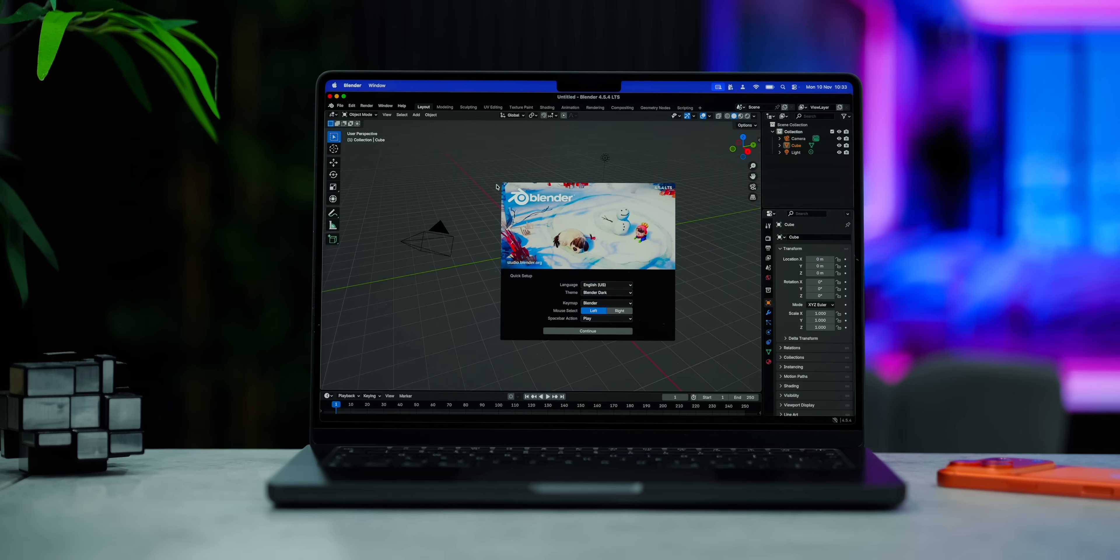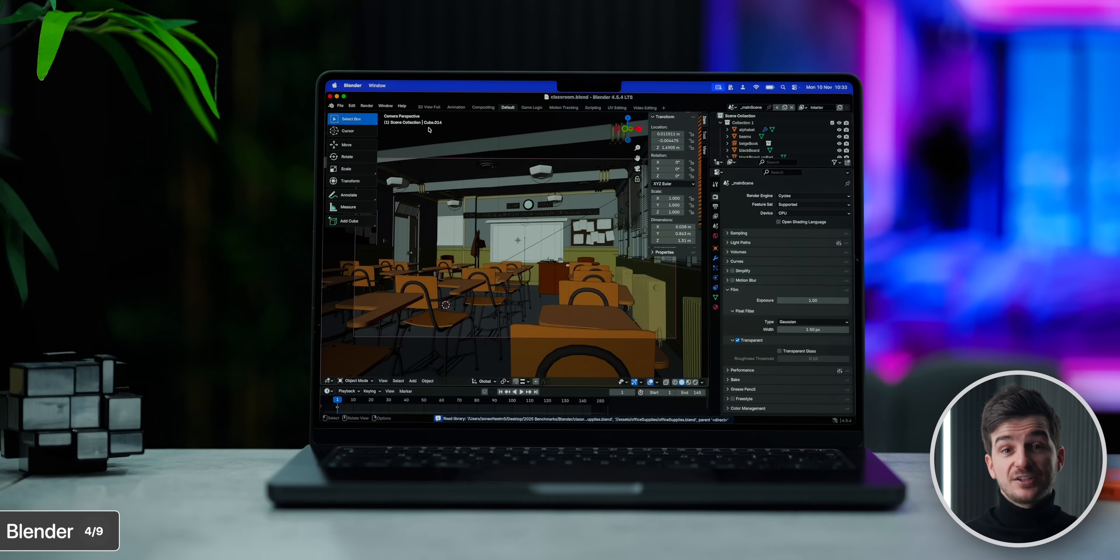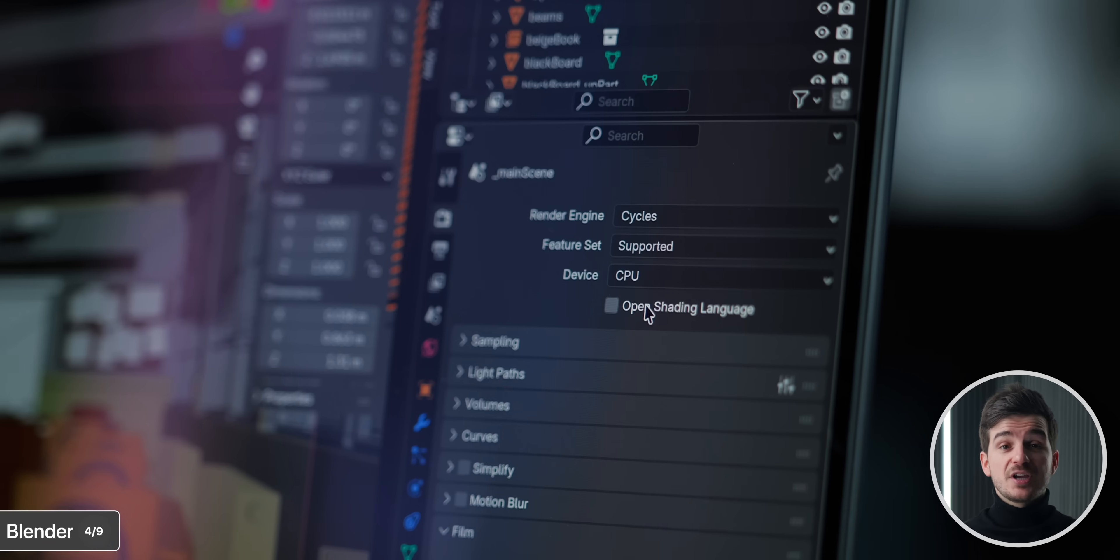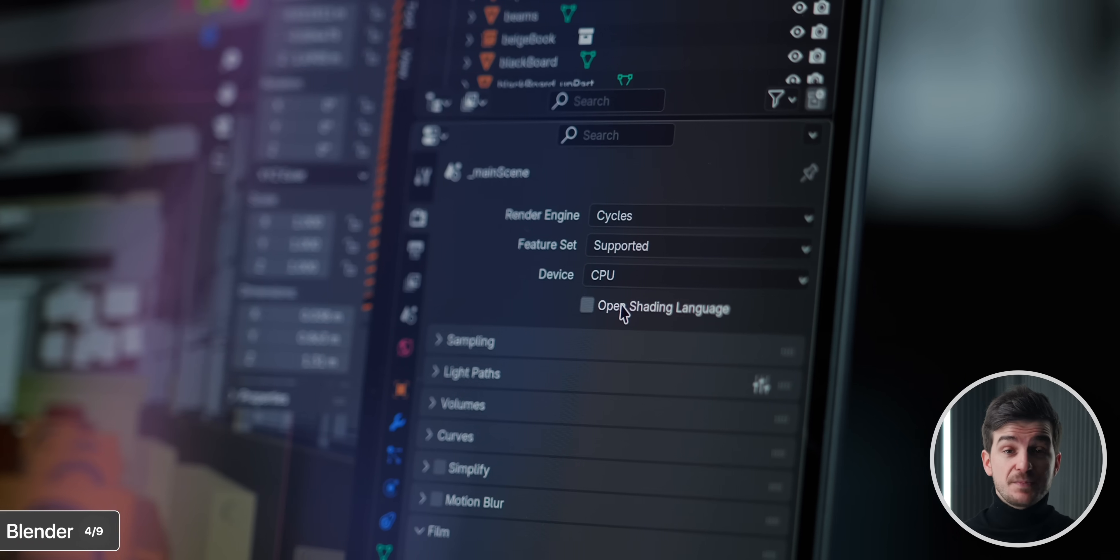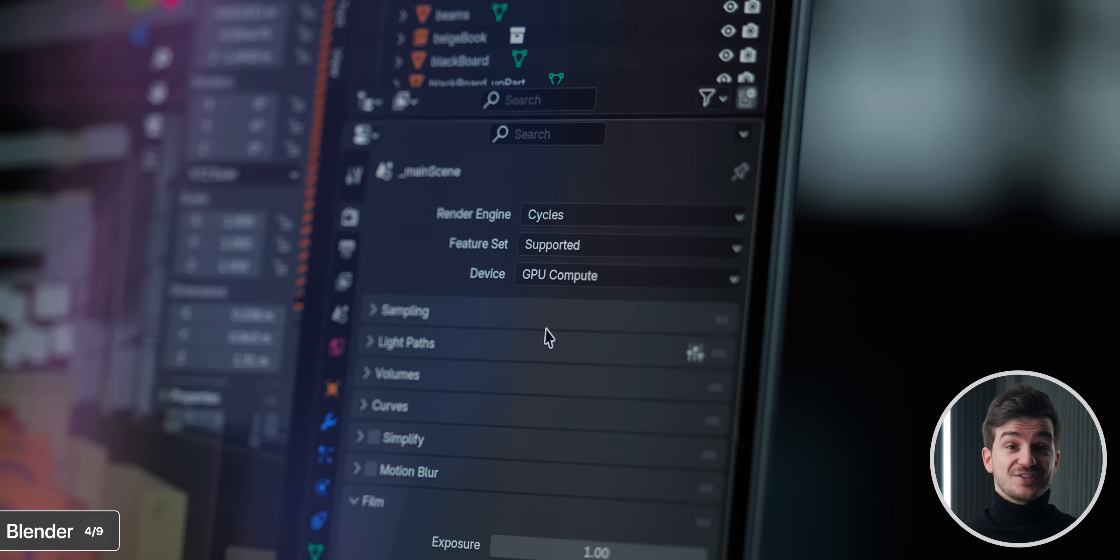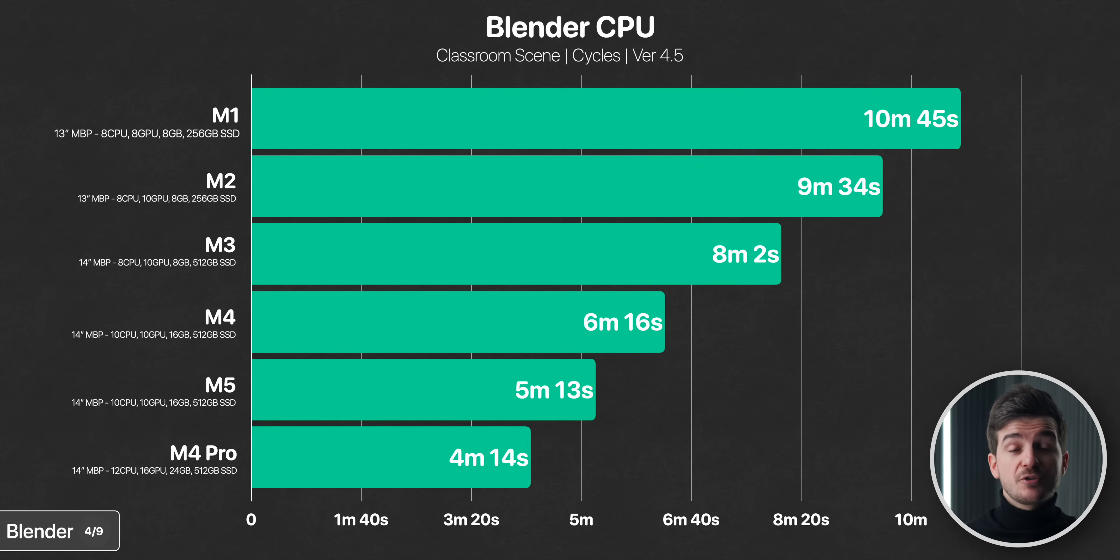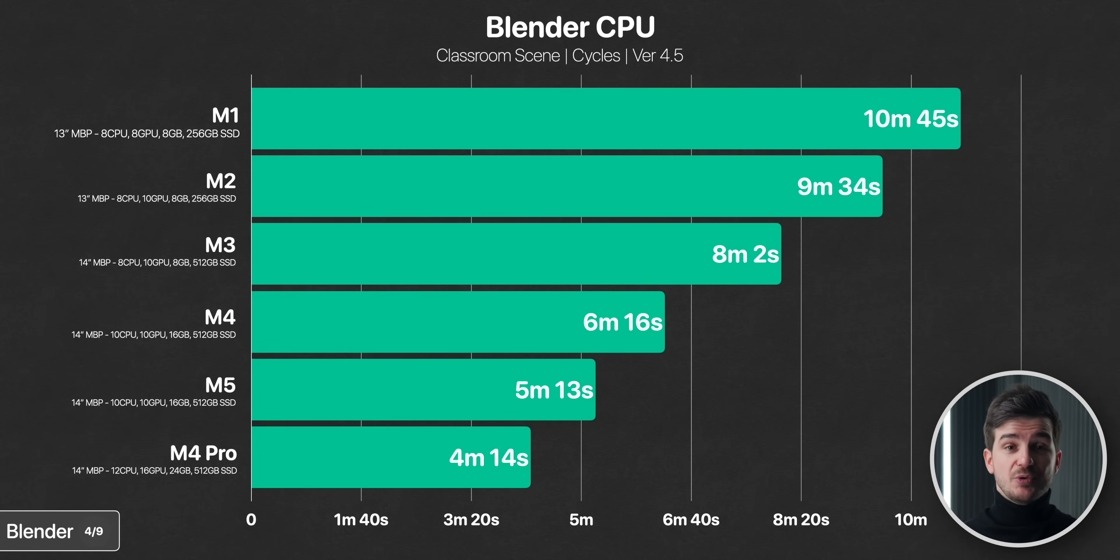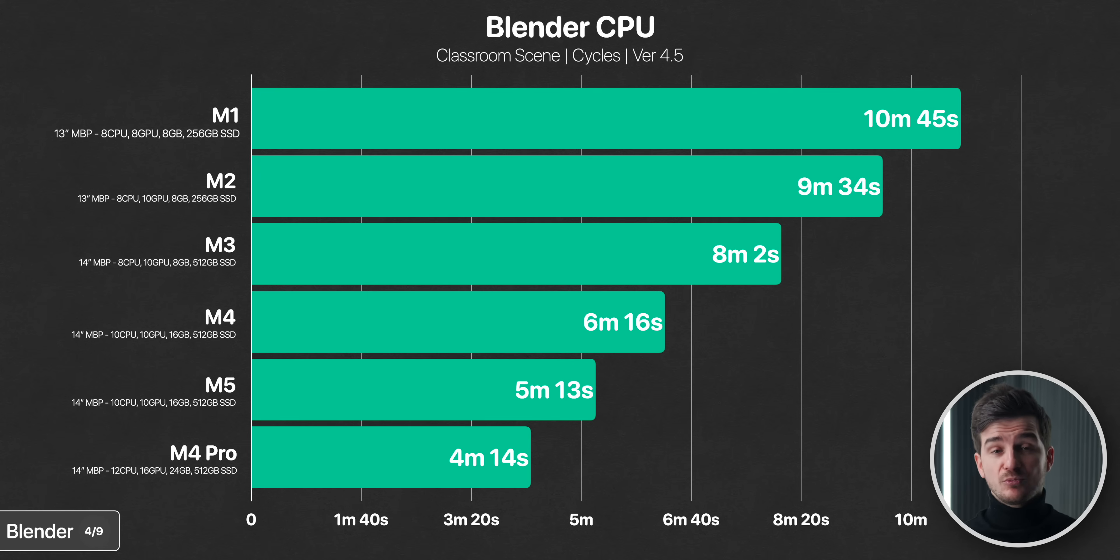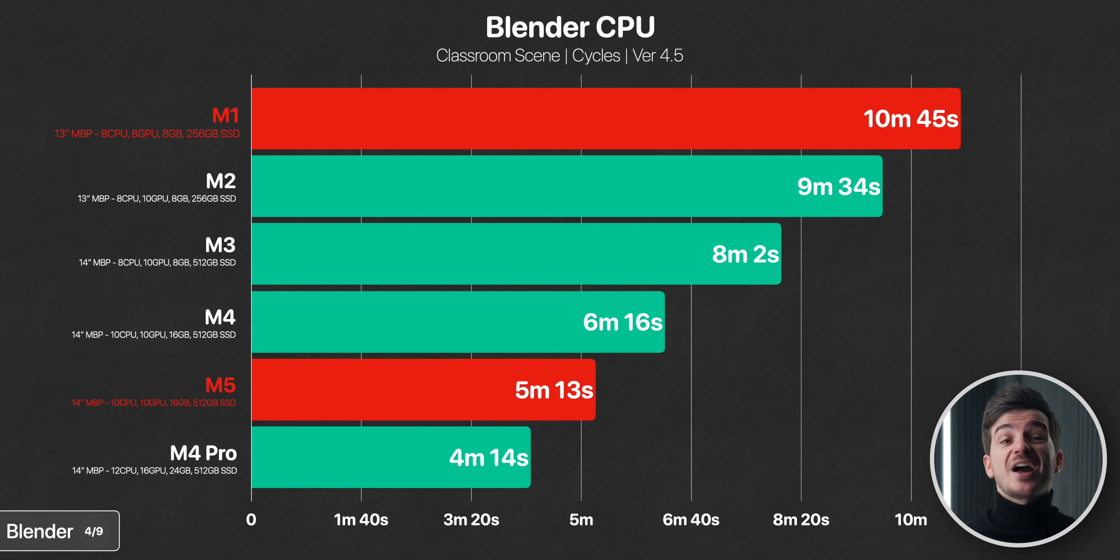And now, moving on to Blender, a super popular 3D modeling and rendering software. And the cool thing about Blender is that you can use either the CPU or the GPU to render a scene. When using the CPU, we can see a really nice gradual reduction in rendering times, going from the M1 all the way to the M5 and the M4 Pro, with the M5 only being one minute behind the M4 Pro and more than twice as fast compared to the original M1.